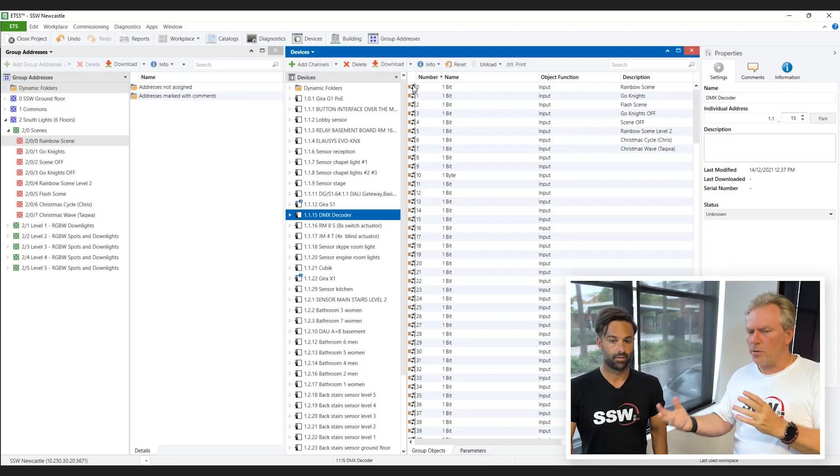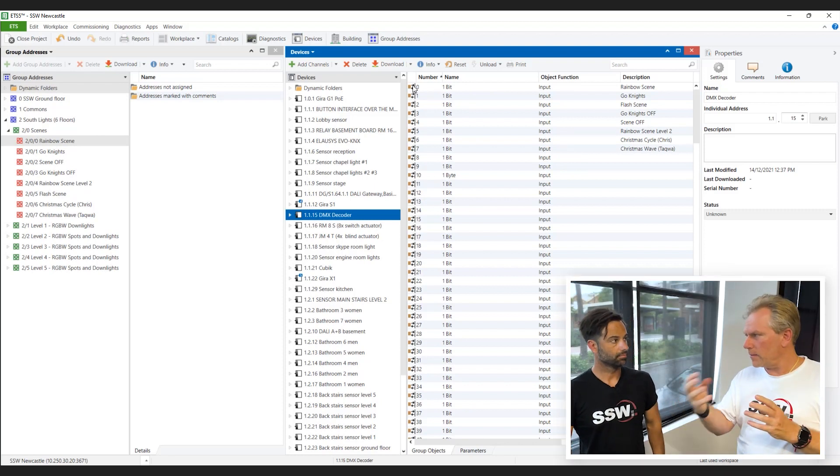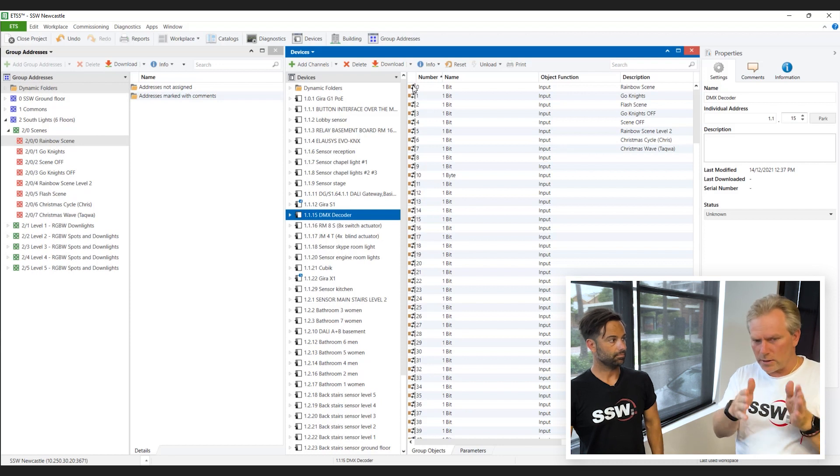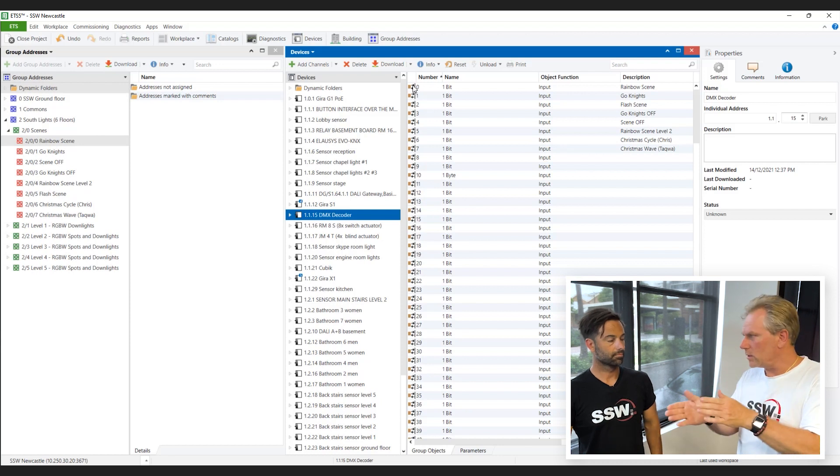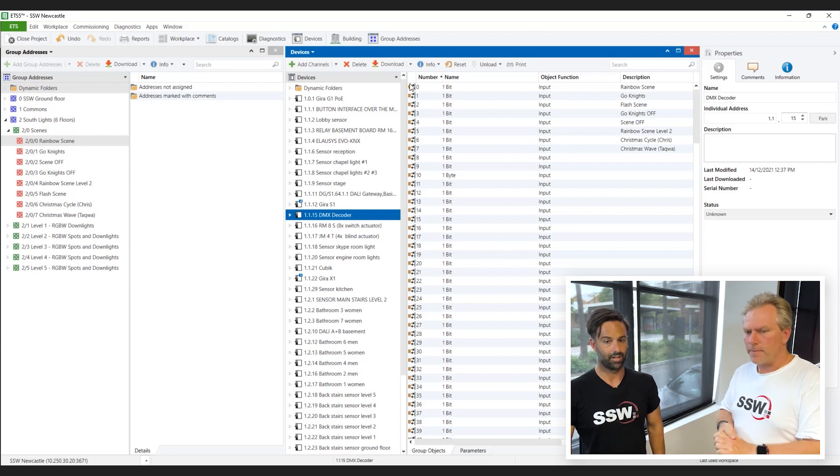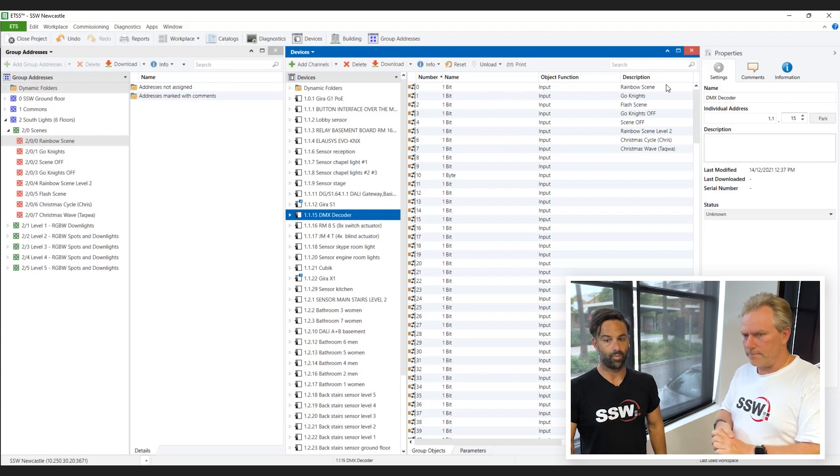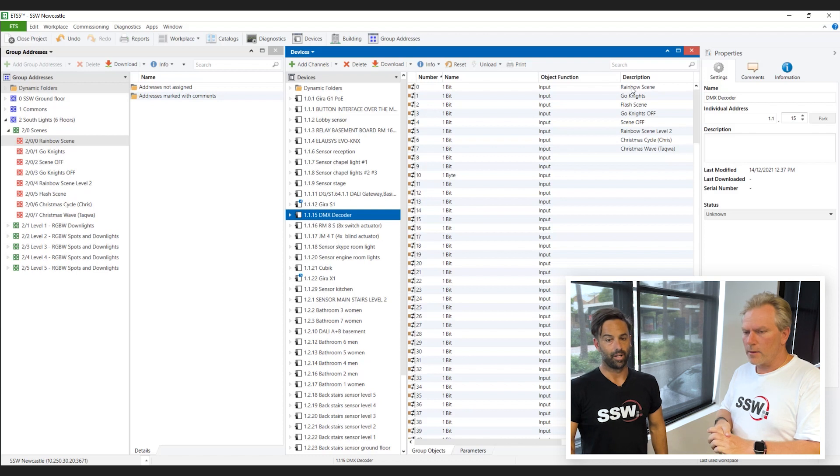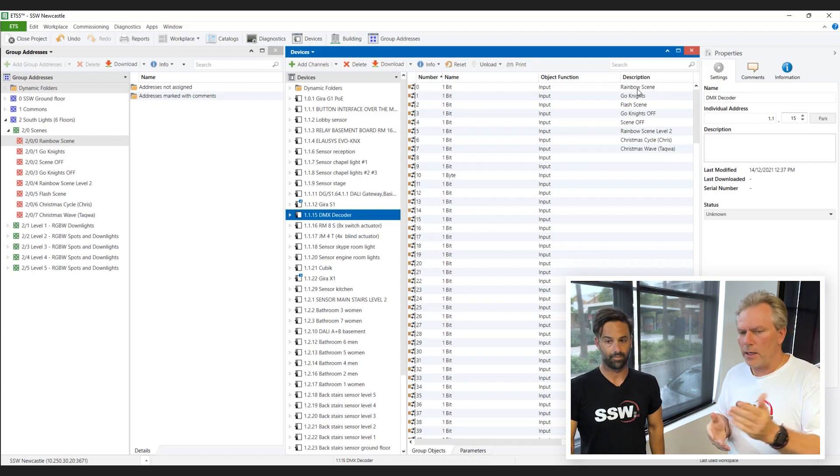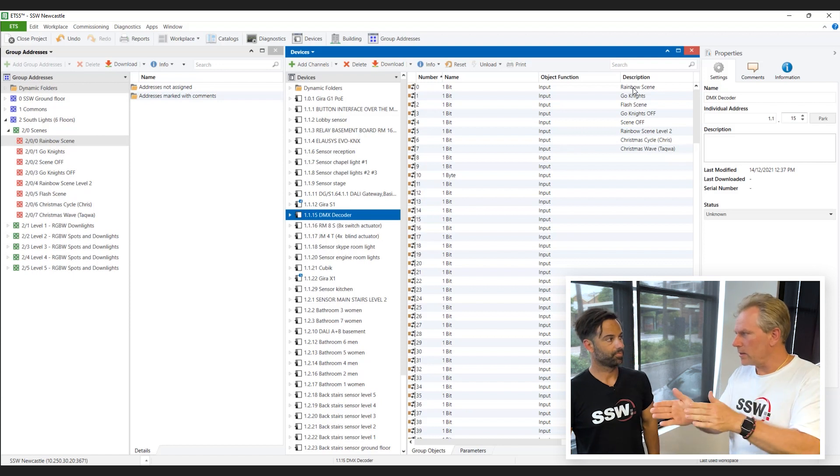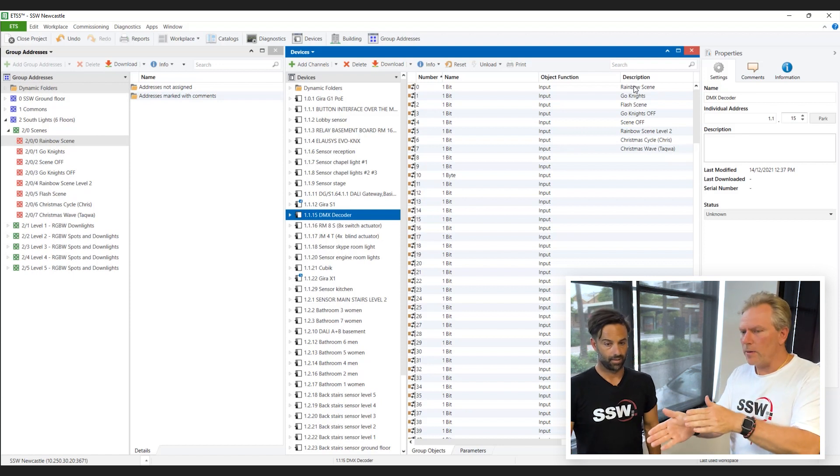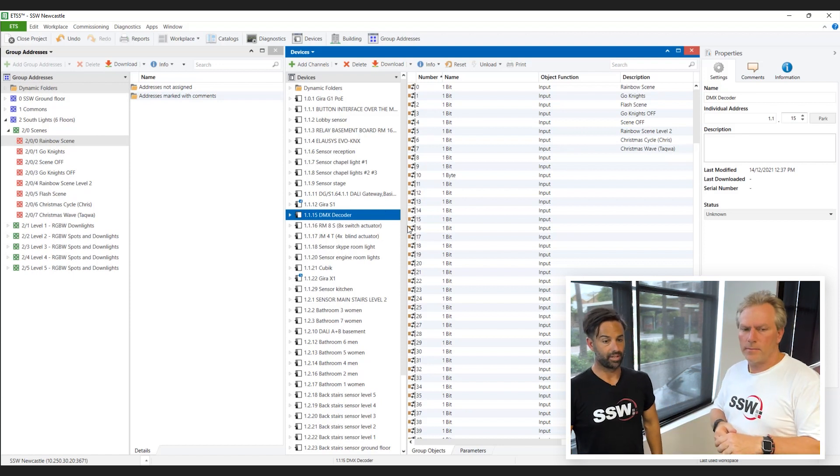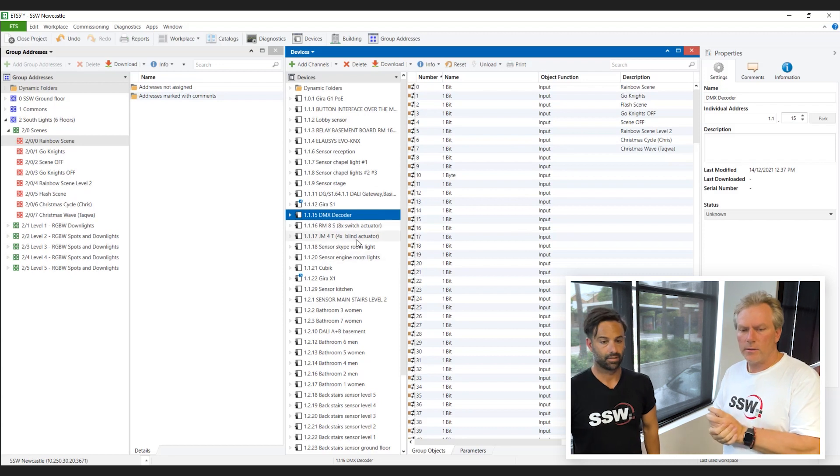Now, do you pull in information from that DMX configurator into here, or do you send this information to the DMX configurator? It's two ways. So it also sees when an input is switched. So it works both ways. It can tell if it's off or on. Right. But are you exporting this data to the DMX configurator or are you importing from the other? I'm exporting this data to the configurator. So how do you do that?